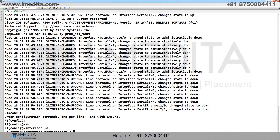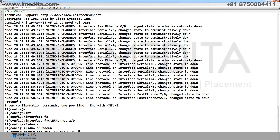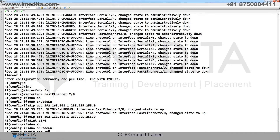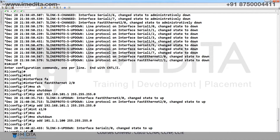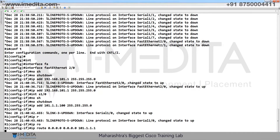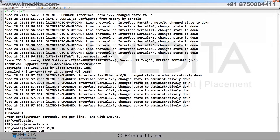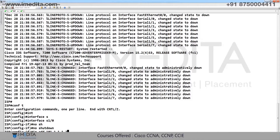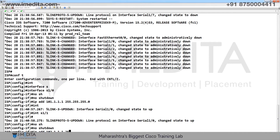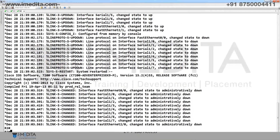Let's start with R1. Configure interface FastEthernet 2/0, no shut, set IP address. Then interface Serial 1/0, no shut, assign the public IP address. Check show history. Then configure another public IP address, then move to R2.